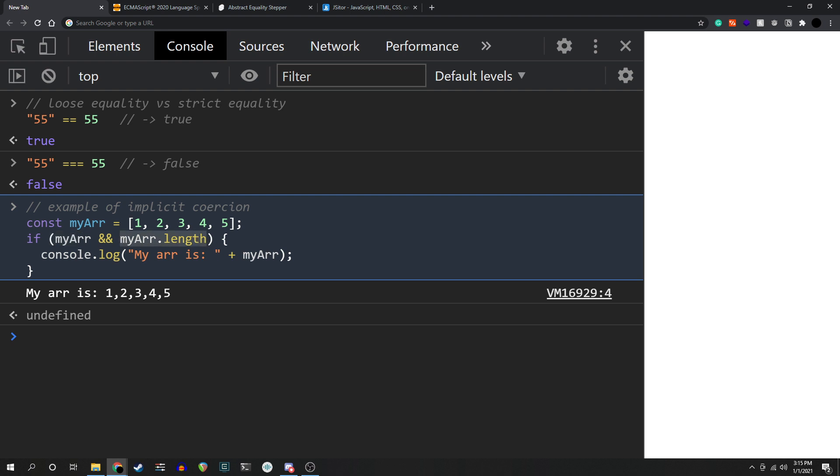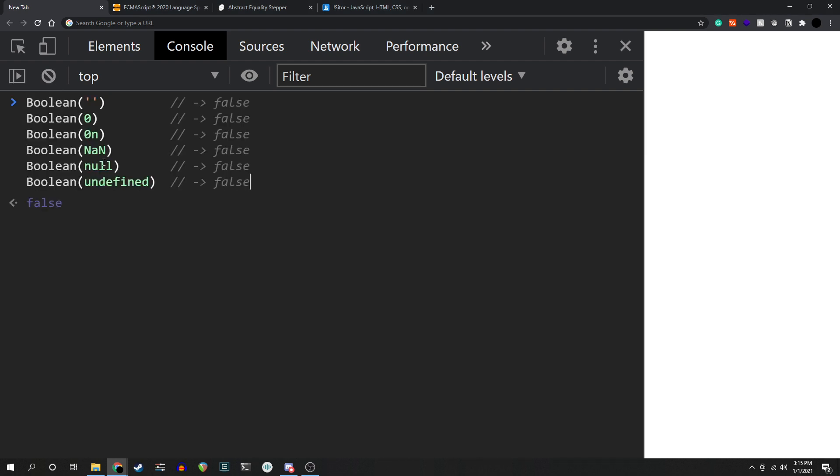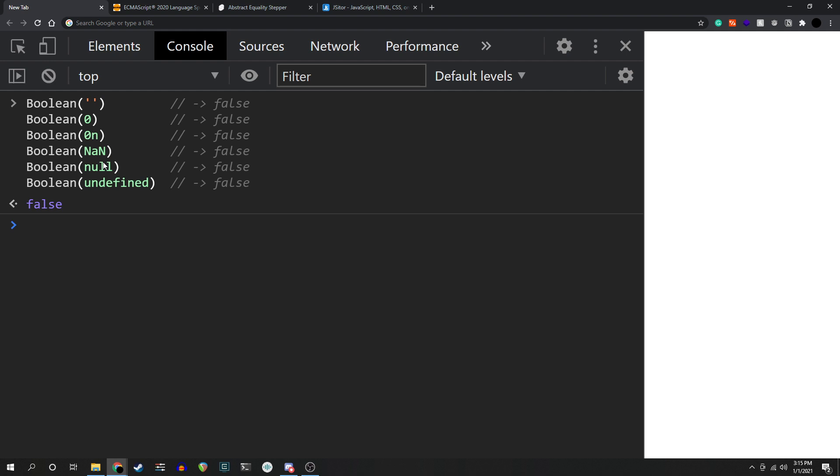Falsy values are a concept that really means, pretty simply, values that when passed to the Boolean function will evaluate to false. So over here we have an empty string, the two zeros, regular 0 and big int, we have NaN, null, and undefined.